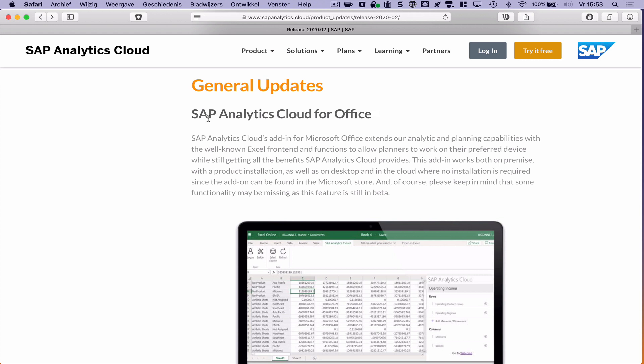Apparently SAP decided to create a new tool in addition to that, probably more specified for usage with the SAP Analytics Cloud.